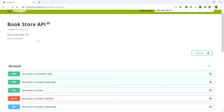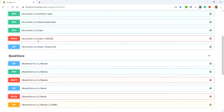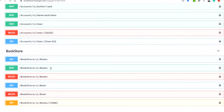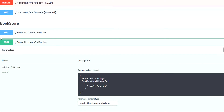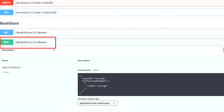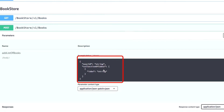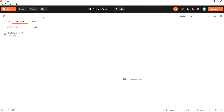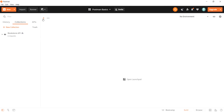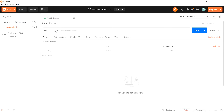We are in the Swagger tool and the scenario we will be trying for basic authentication is to add a book to a user account. We have this particular API — a POST method with the endpoint bookstore/v1/books — and we need to supply a user ID and an ISBN number for a book. Let's go to the Postman tool. We click the plus button, select POST for the request method, and enter the request URL.